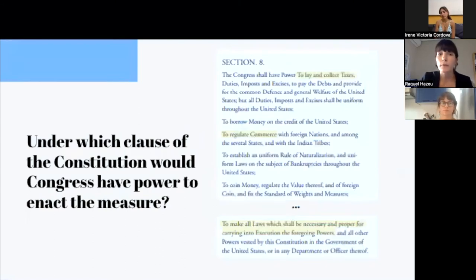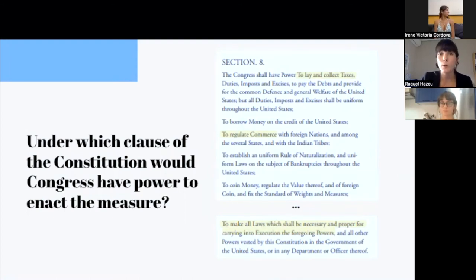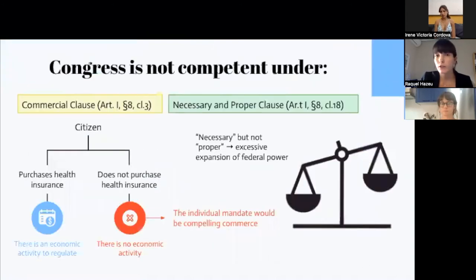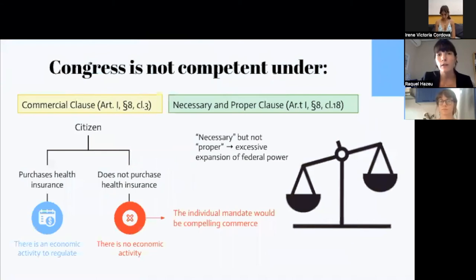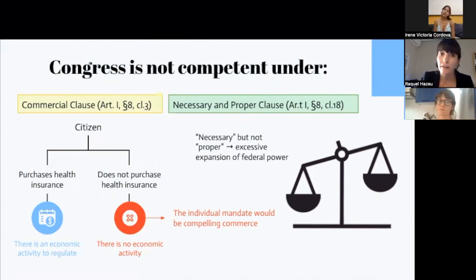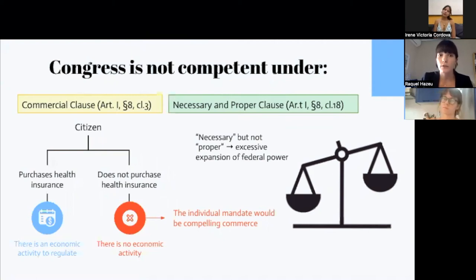As seen in class, the federal government has a limited number of enumerated powers in the Constitution. To conclude whether this measure is constitutional, we must determine which clause of the Constitution gives the government this power. The Supreme Court concludes they do not have power under the Commerce Clause, because there is no economic activity here — there is an absence of economic activity, not purchasing medical insurance — and so Congress would be compelling commerce, not regulating it. It cannot be empowered under the Necessary and Proper Clause either, because this would extend the government's power beyond what is considered proper.